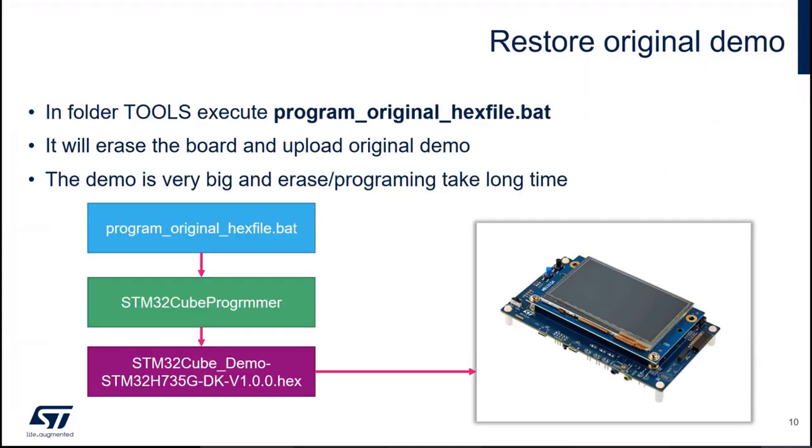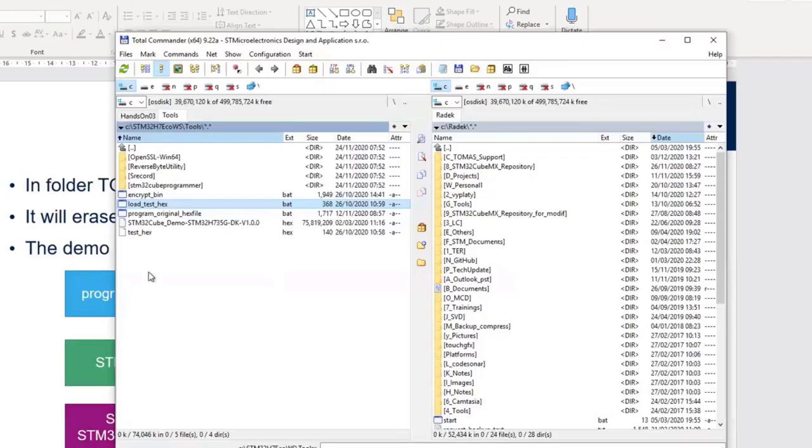The last part, if you want the original demo which was on the Discovery Kit, because we unfortunately erased complete memory in the OctoSPI, I prepared one batch file. It was the program original hex file which is possible to use to program the original demo back, restore it with this binary called program original hex file.